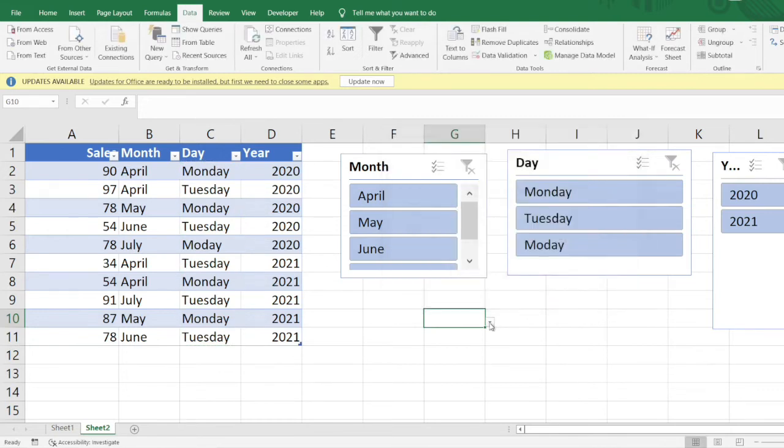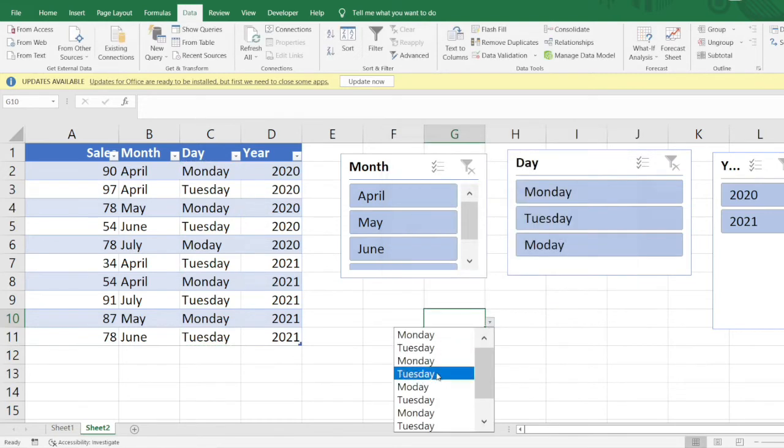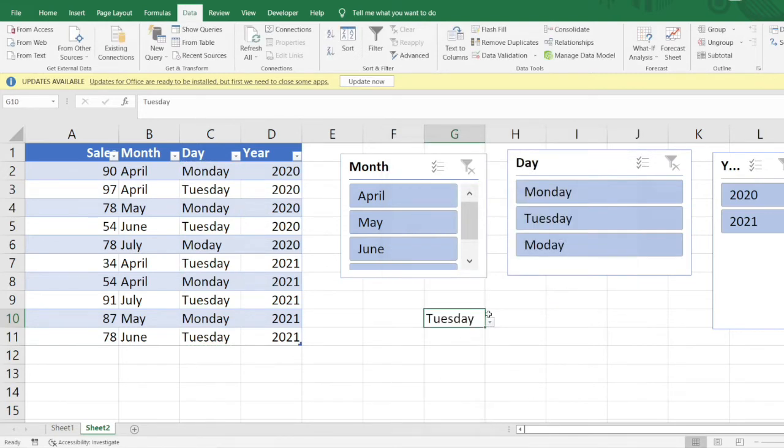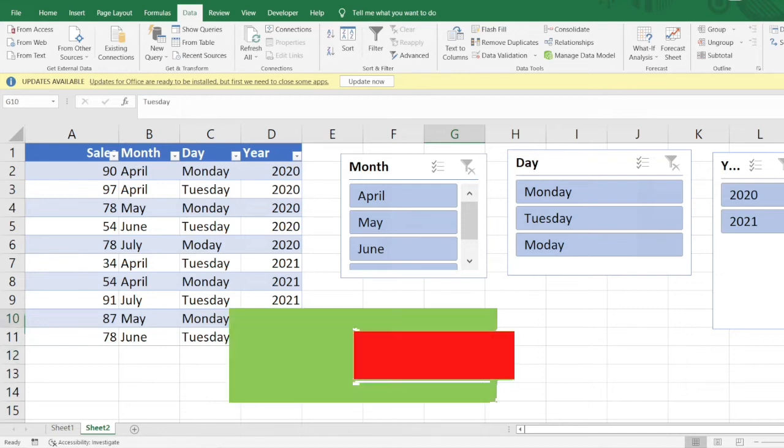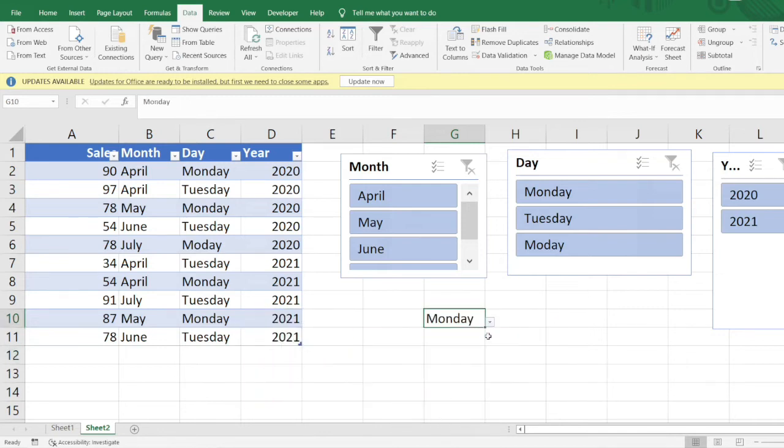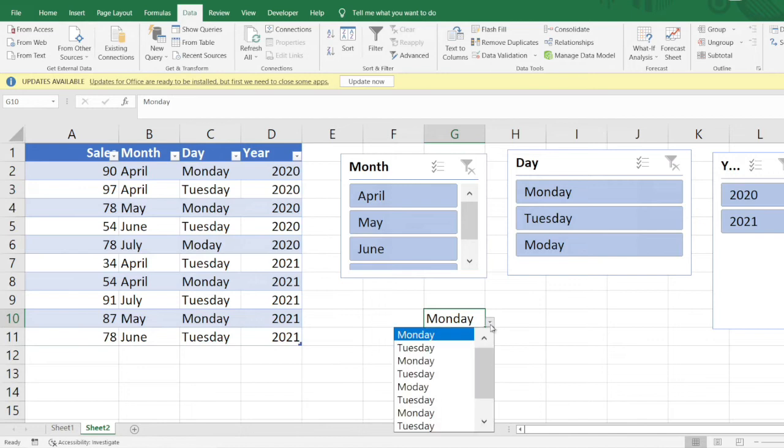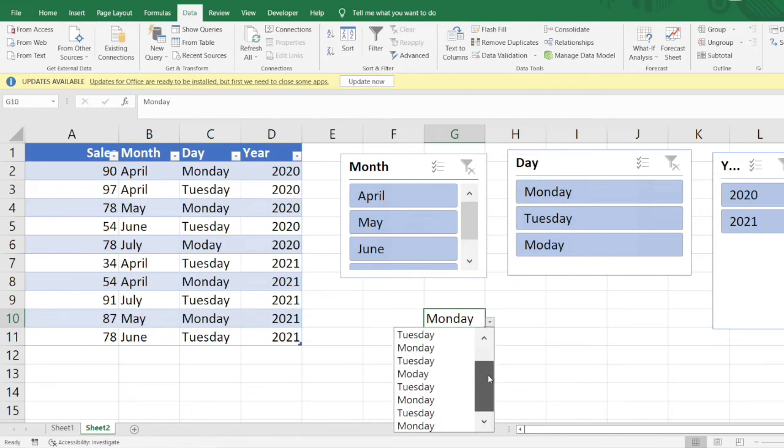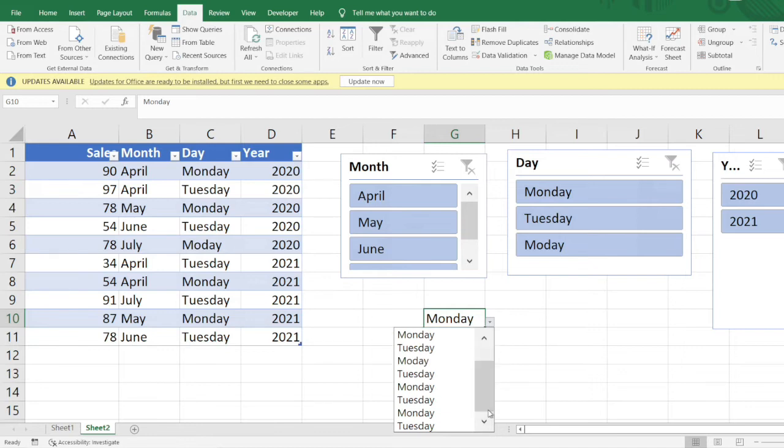The dropdown has been created here with all the options present in this list. You can see Monday and Tuesday are repeating many times. How can I get rid of this so I just want to get distinct options which are present in that particular column?